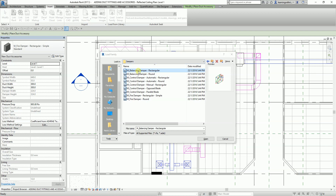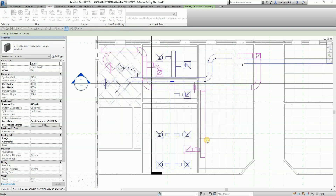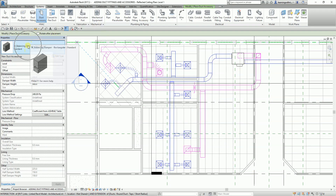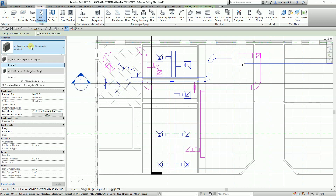Balancing dampers are control dampers that balance the flow of air, but are not intended to be used as a positive shut-off or for automatic control. After selecting Open, if I go back to Systems and select Duct Accessory, the balancing damper is now loaded alongside the fire damper.